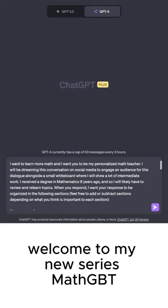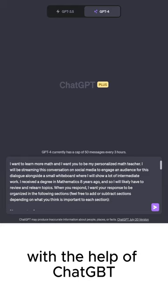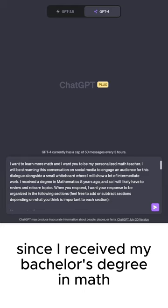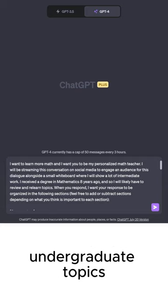Hey everyone, welcome to my new series, Math GPT, where I'll be revisiting the world of mathematics with the help of ChatGPT. Eight years have passed since I received my bachelor's degree in math, and I've found myself needing to review a plethora of undergraduate topics.